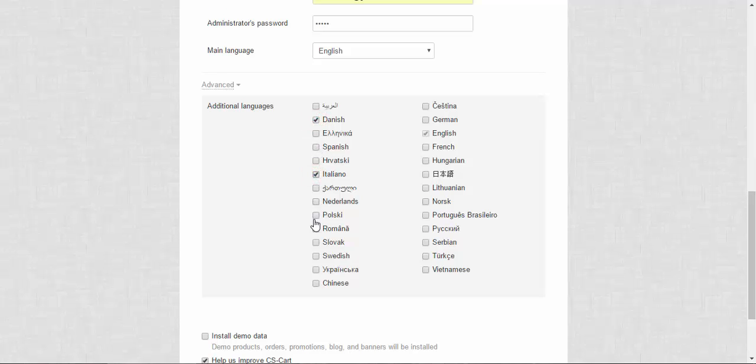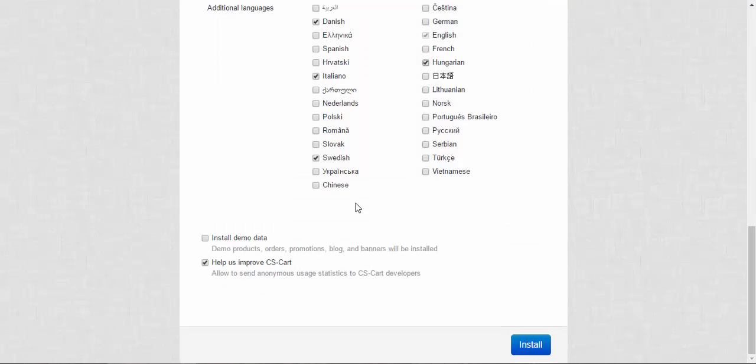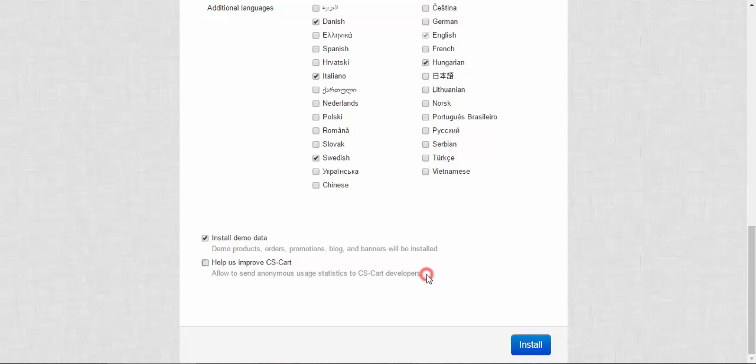For example I chose Danish, Italian, Swedish and Hungarian. You can also install demo data if you wish. There will be some products, orders, promotions, users and so on, just for you to get used to the store. You can also choose help us improve CS-Cart.